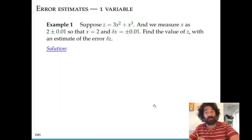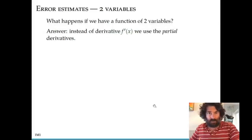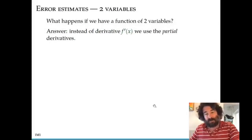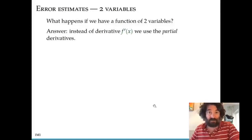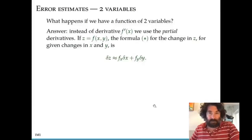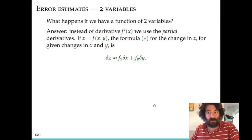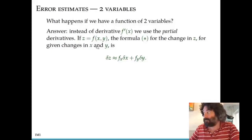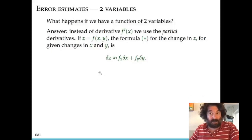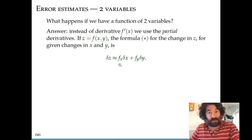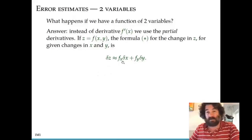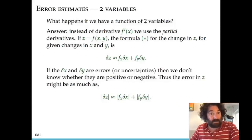Now let's consider what happens when z depends on two variables. As you probably anticipate, rather than using just the derivative of f with respect to x, we use the partial derivatives of z with respect to the two variables. We use the same formula for the linear approximation discussed in the previous video. So z equals f of x and y, and the change in z given by a change in x and a change in y uses the subscript notation for partial derivatives — fx is the partial derivative of f with respect to x, similarly fy.